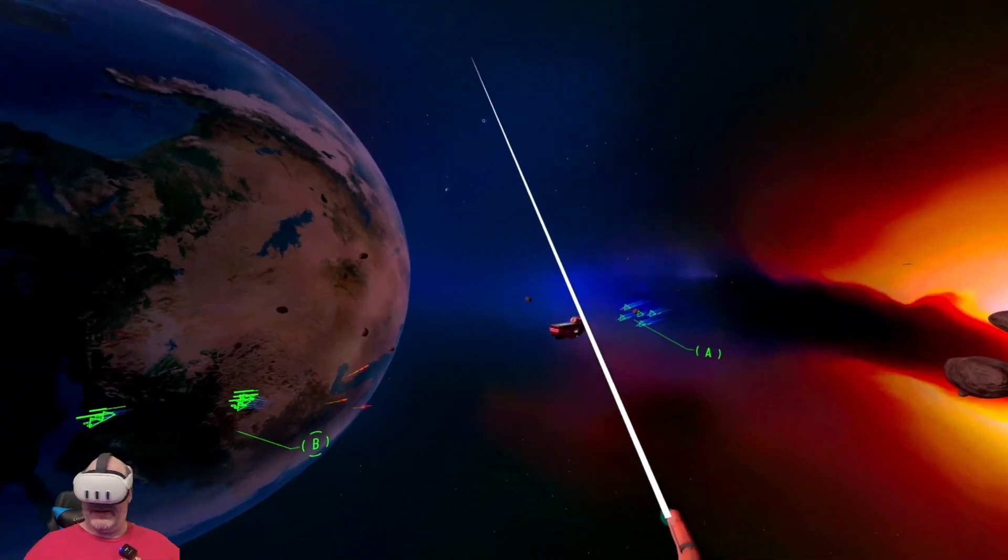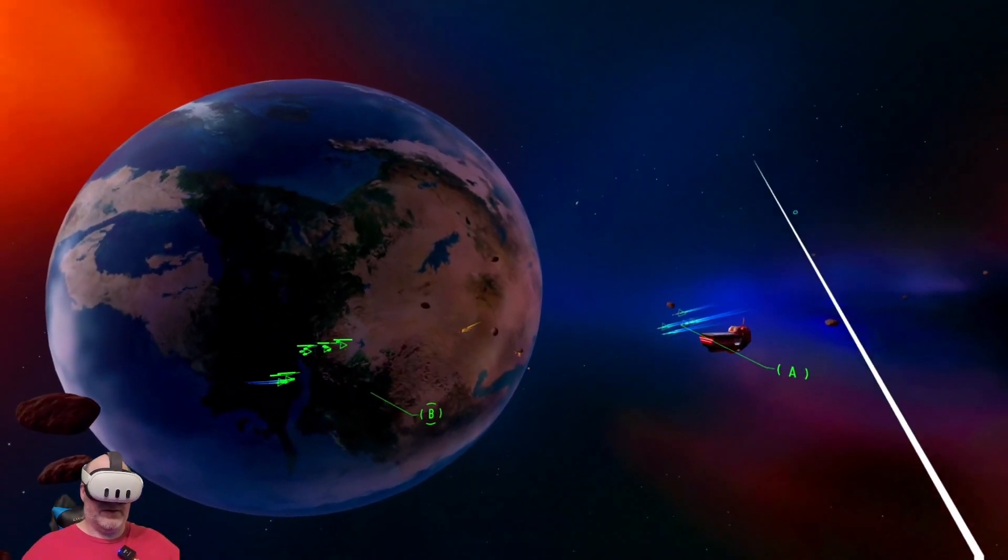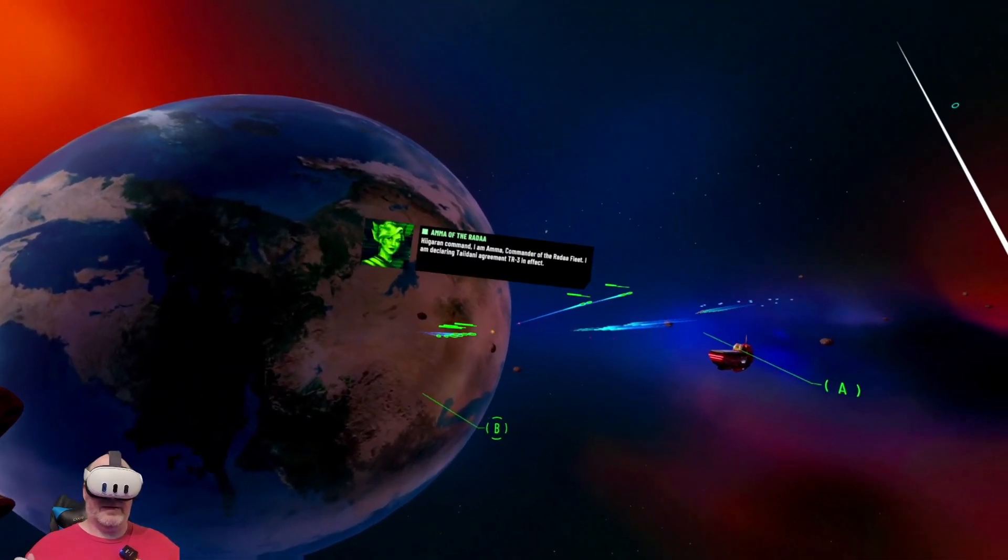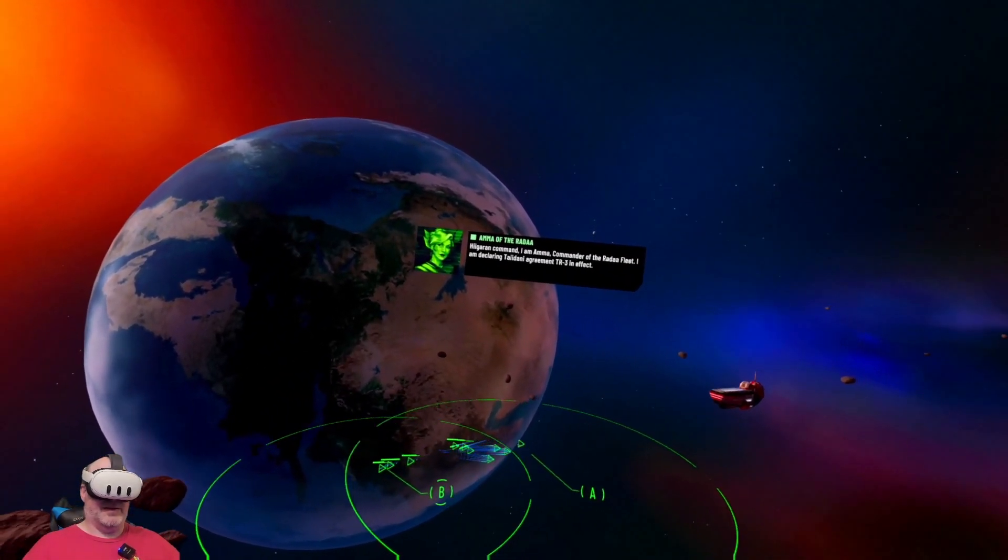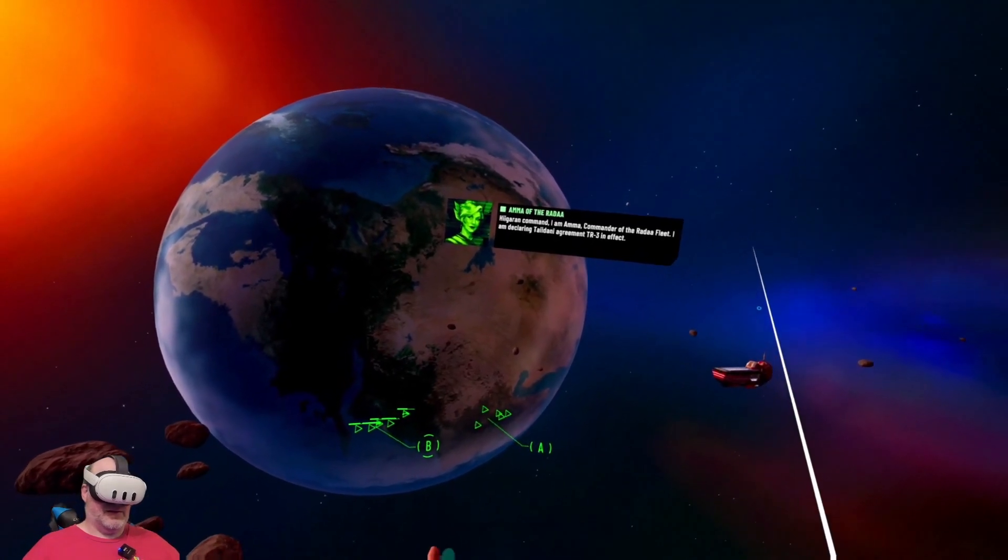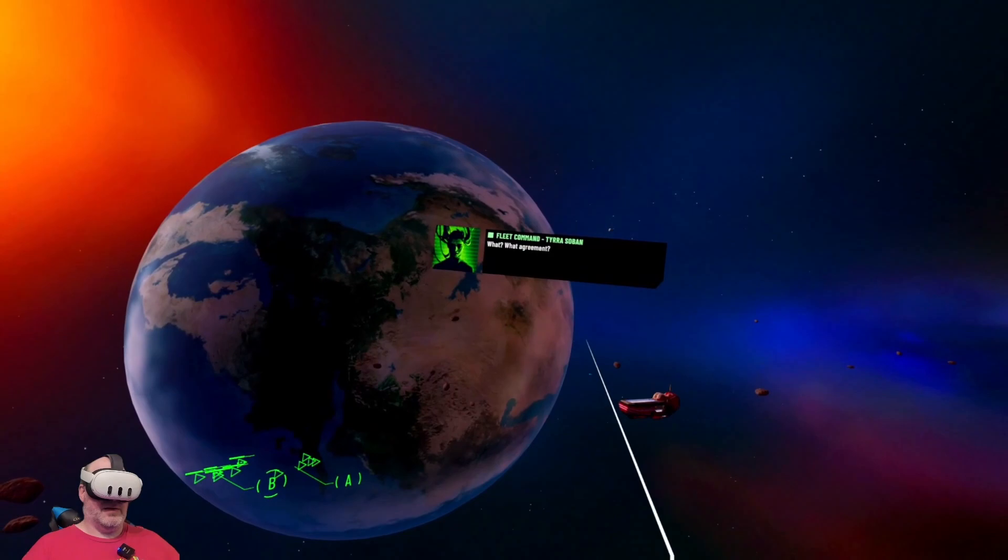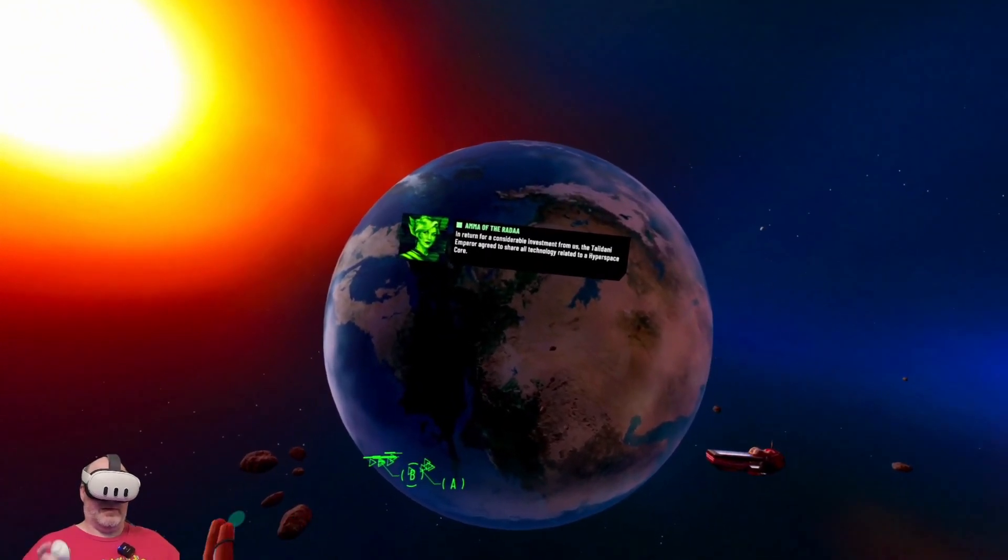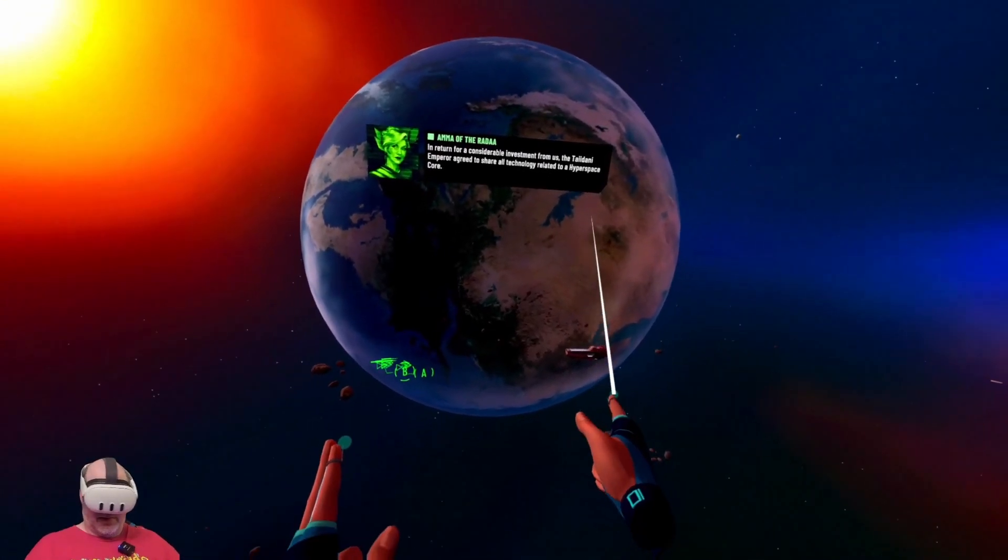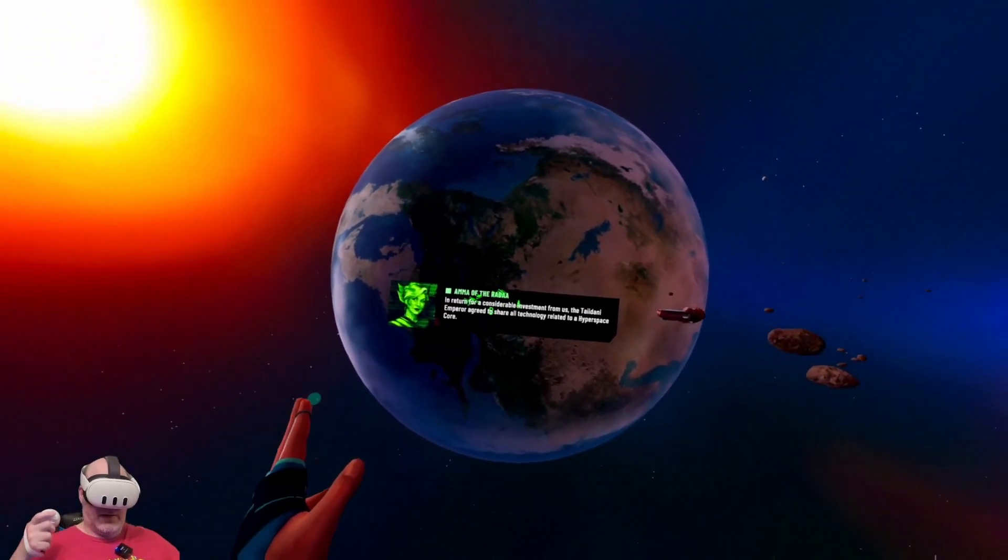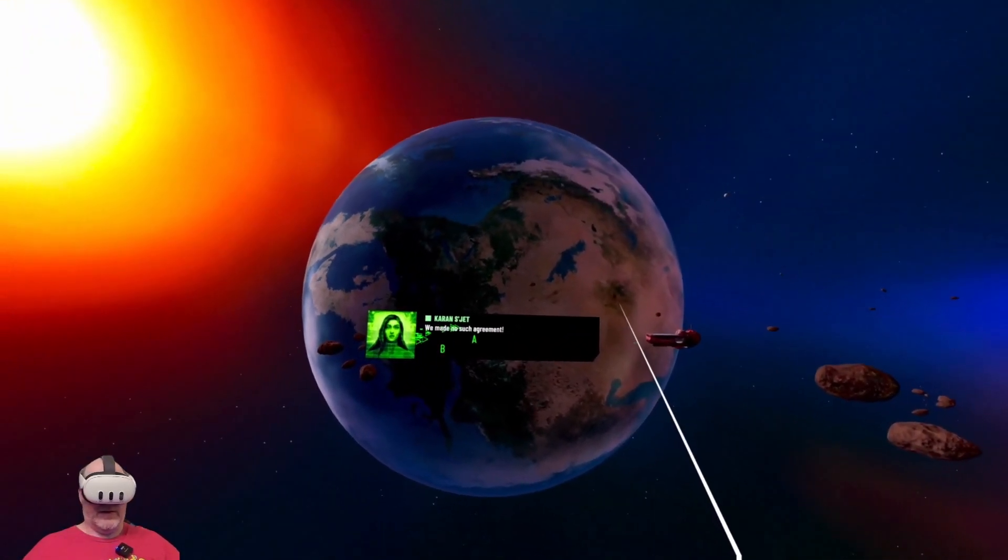We did it. Recording regarding command, I am Commander of the Rada fleet. I am declaring Tai Donnie agreement TR-3 in effect. What? What agreement? In return for a considerable investment from us, the Tai Donnie Emperor agreed to share all technology related to a hyperspace core.